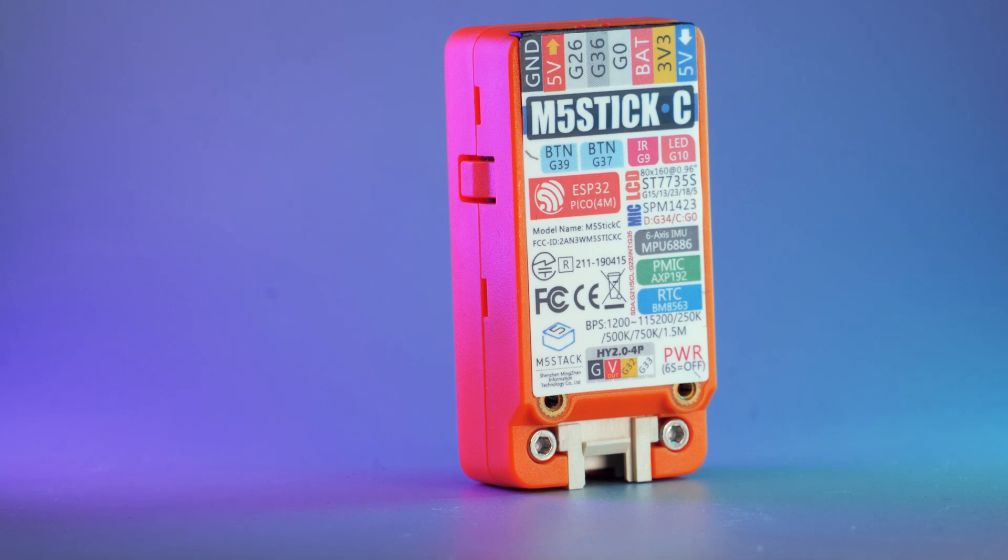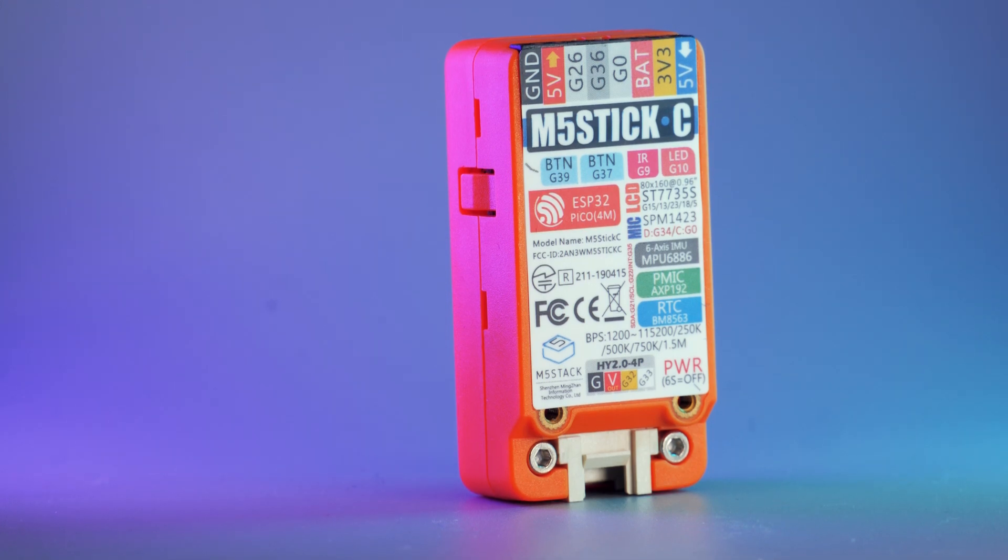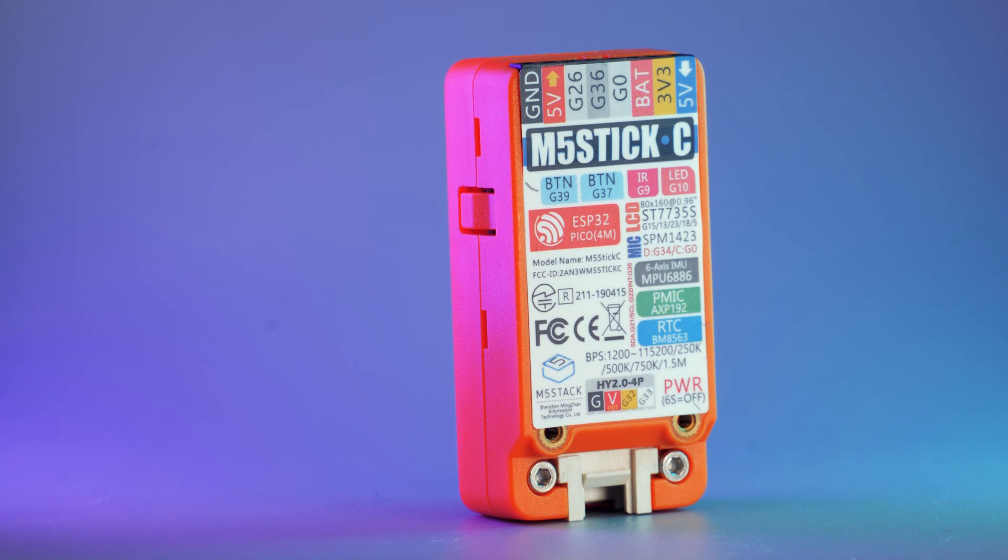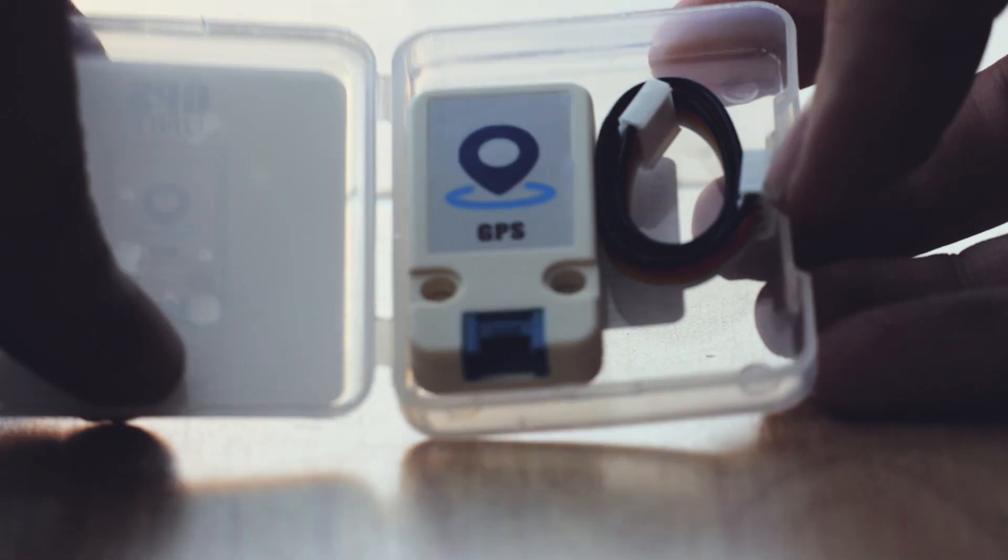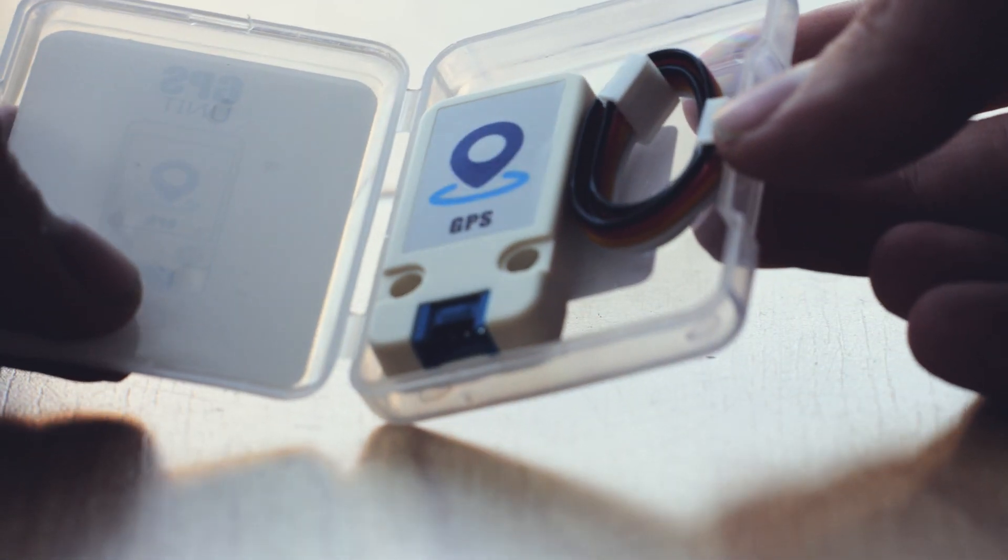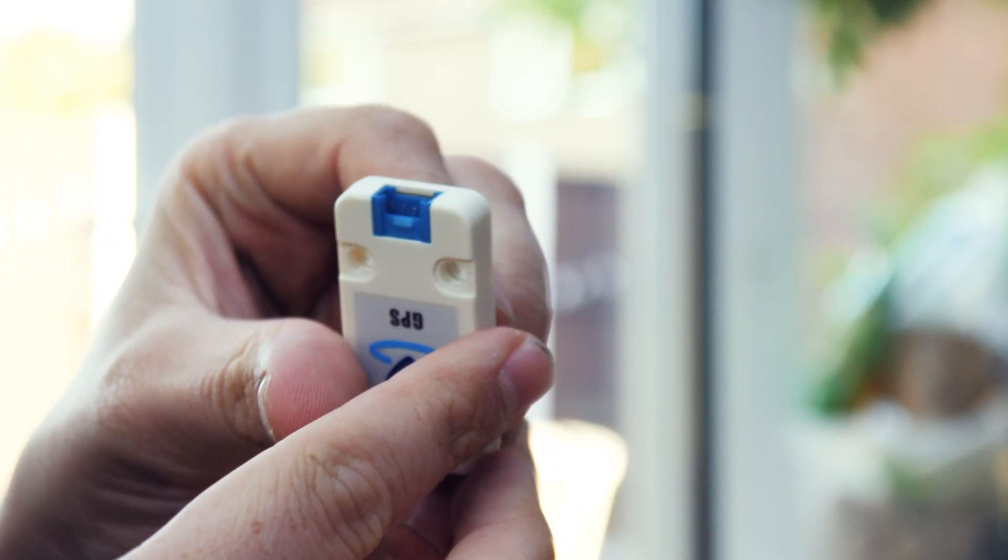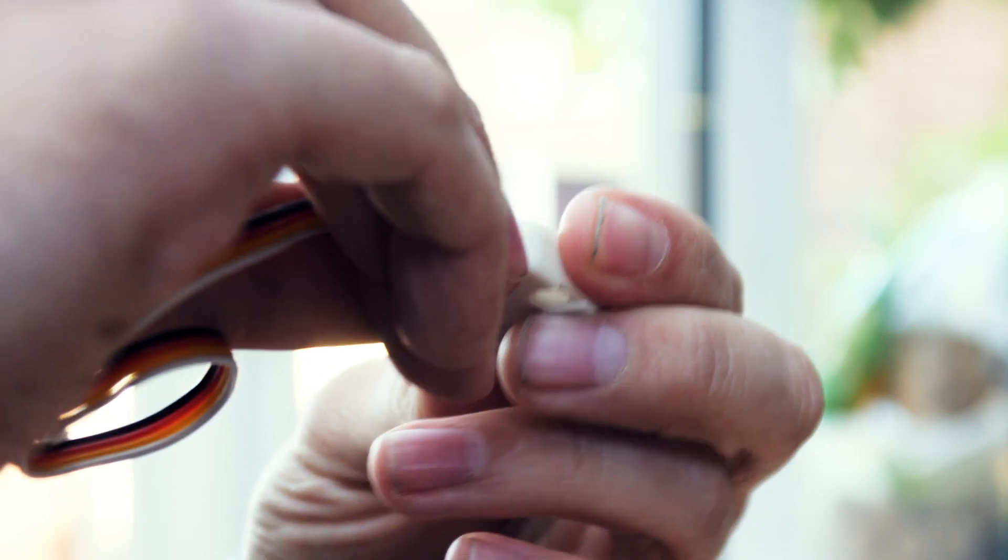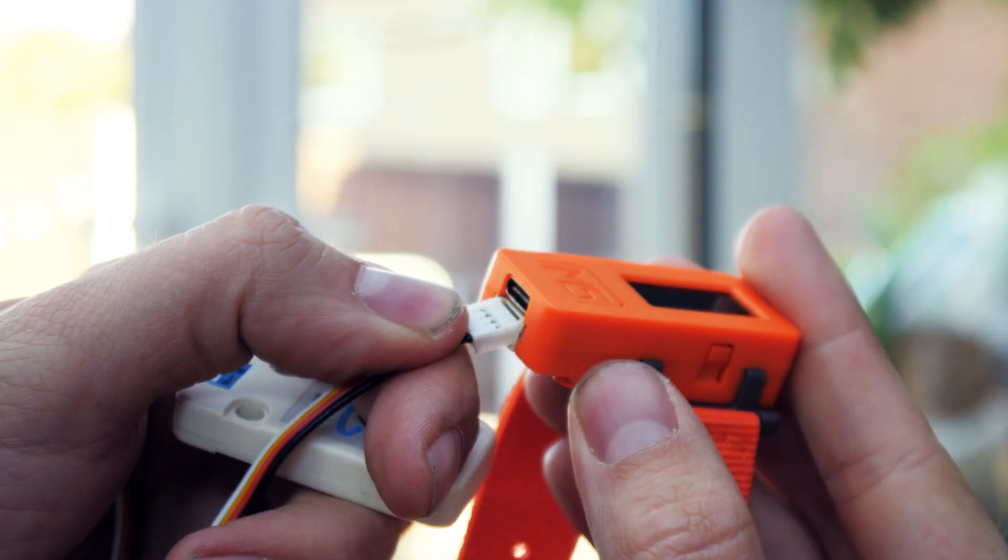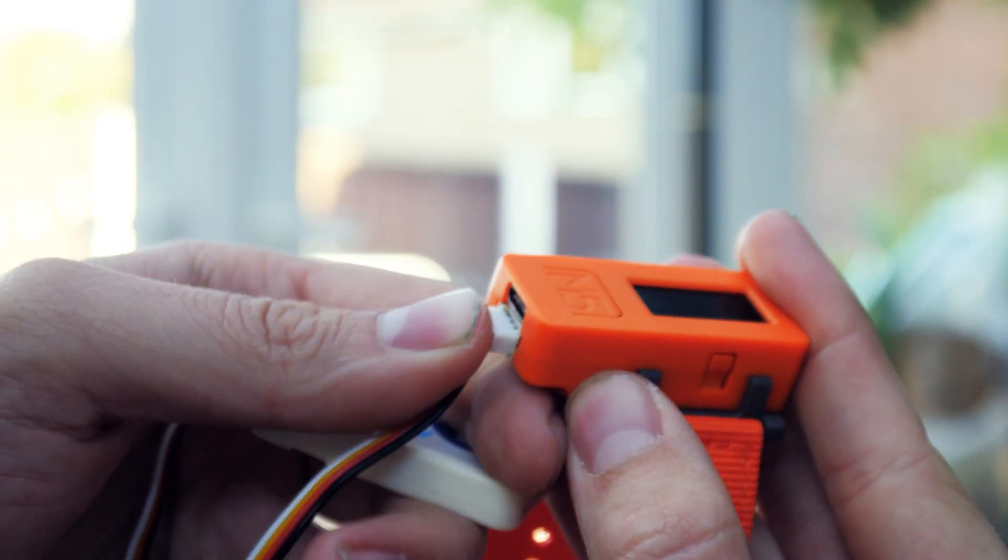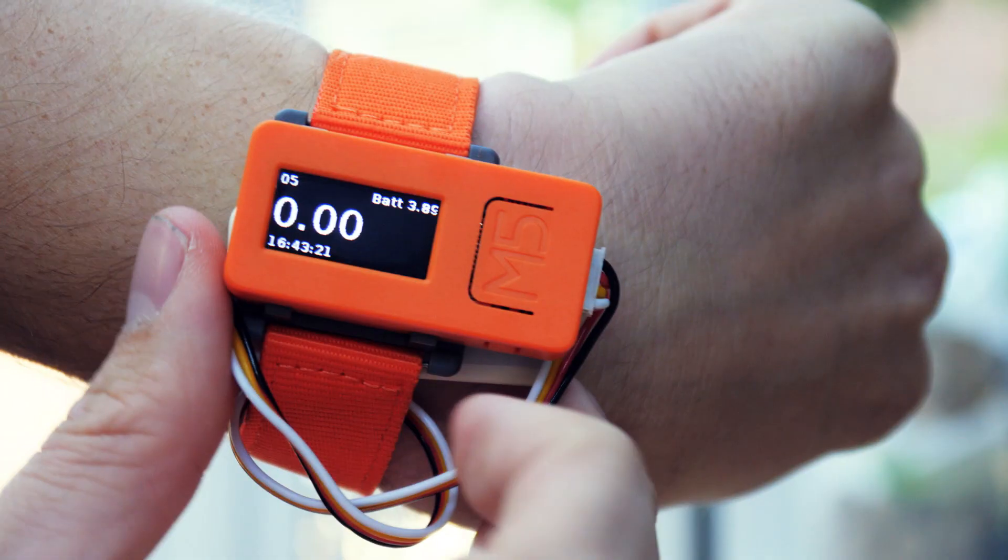While the M5 Stick C has a massive amount of sensors built in, one thing that's missing is GPS. So this one requires the GPS unit from M5 Stack, but it's nice and easy. We simply plug the GPS unit into the Grove port of the M5 Stick, upload the code, wait a minute for the GPS to find a connection, and hey presto.